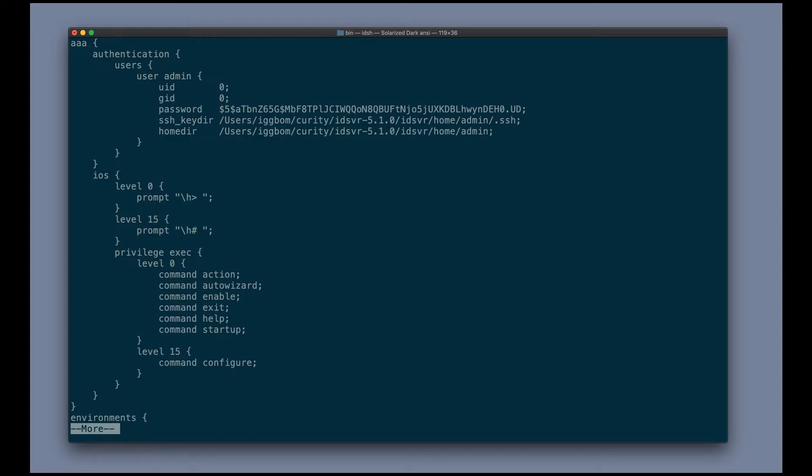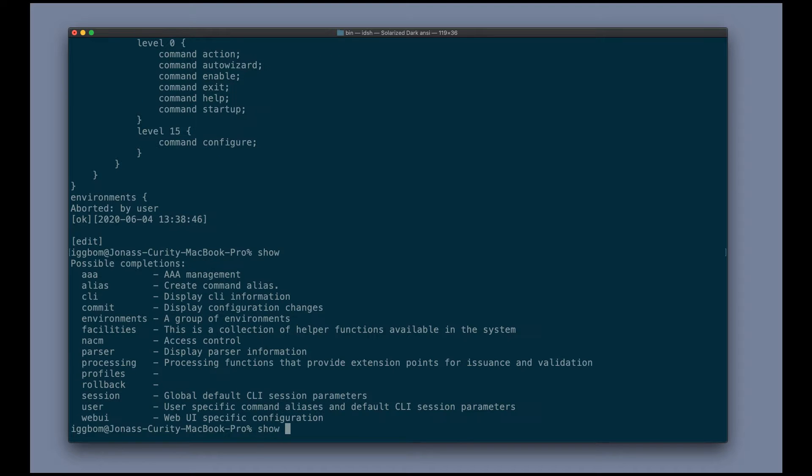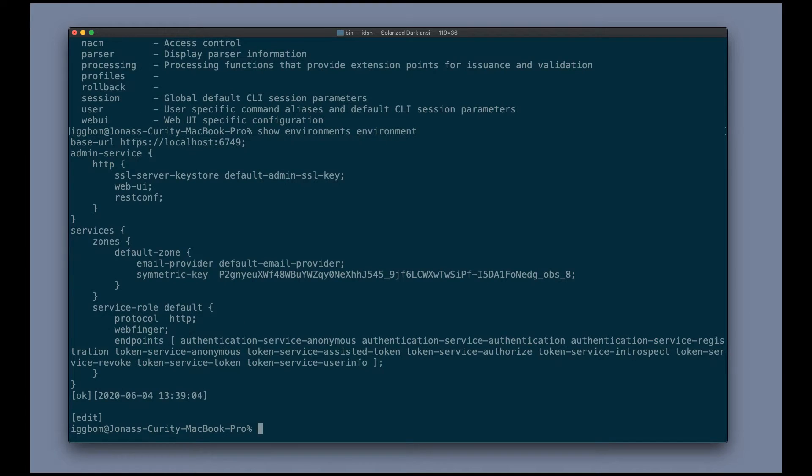So there's a way we can hone in on a smaller subset of the configuration. By running show and hitting tab, we can see that we can take a look at only different subsets of the configuration. So if we do environments environment here, it will show us the base URL.